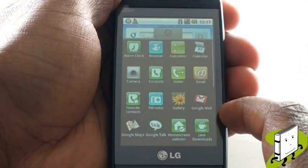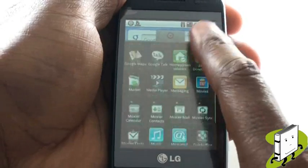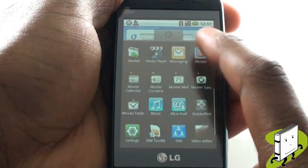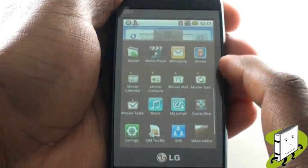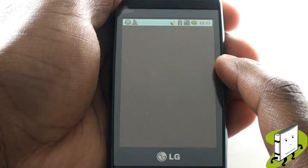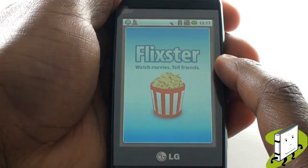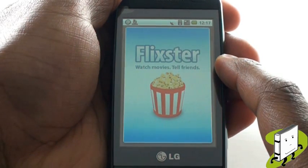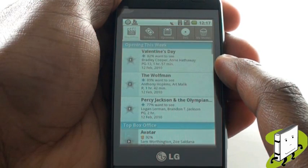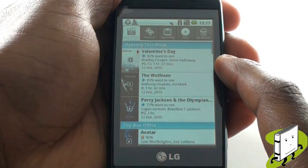Your newly downloaded application can be found within your main menu. Your Android smartphone menu is all in alphabetical order, making it much easier for you to find your desired app. As you can see, we downloaded the Flixster application, which allows us to check out the latest film releases and trailers.